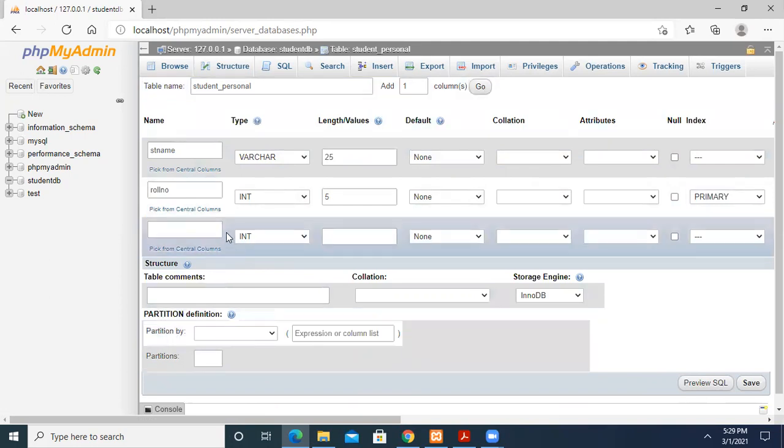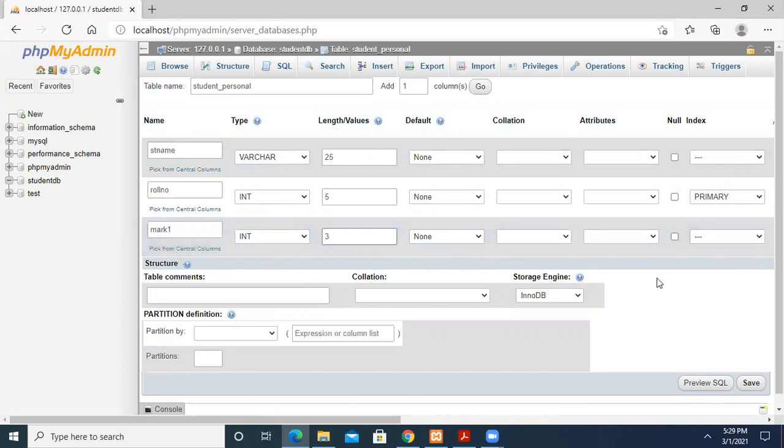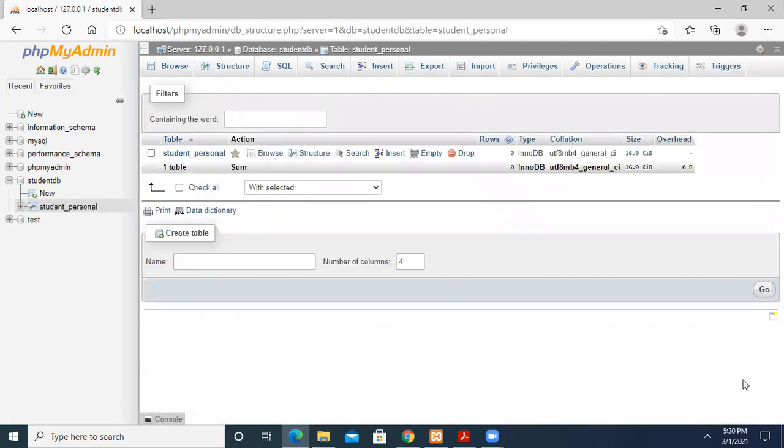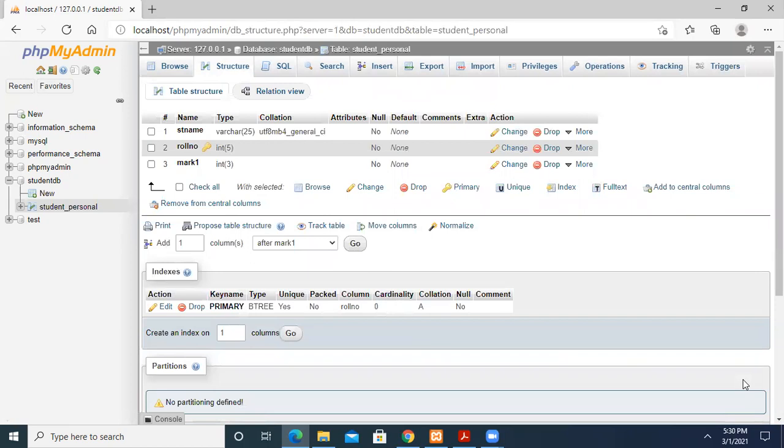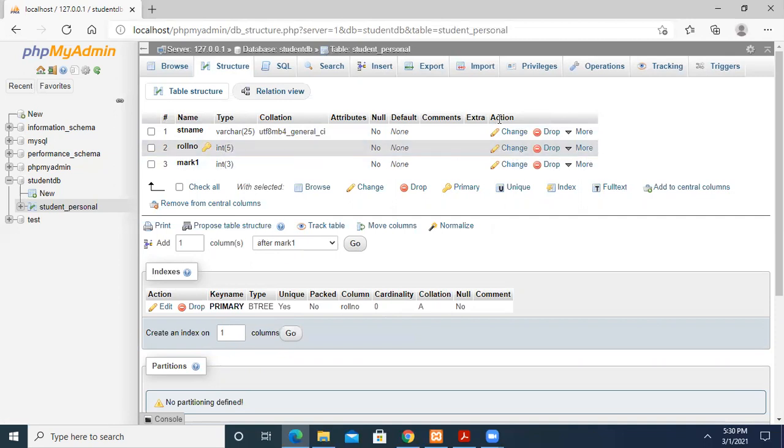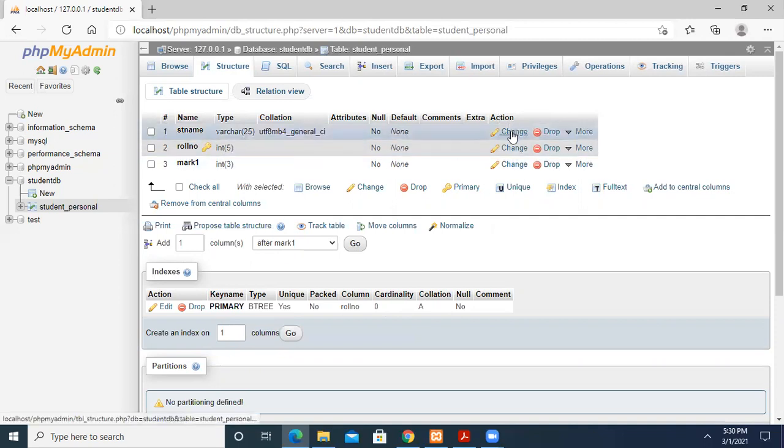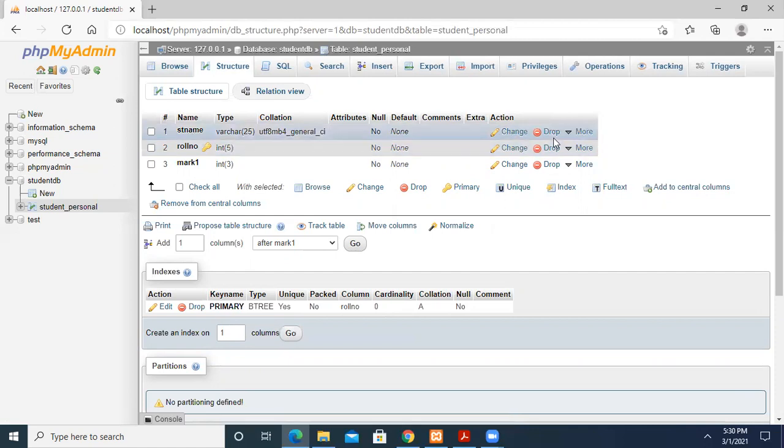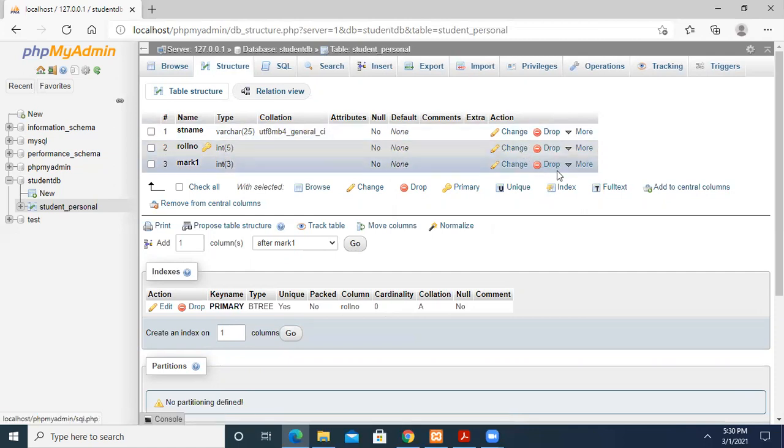Now I just press Go. It has added another column option. Here I can add a mark column, make it integer, and save this. So there are three columns now: student_name, roll_number, and mark. If I want to change a column name I can change it, or if I don't want the mark column at all, I can drop it to remove that column.